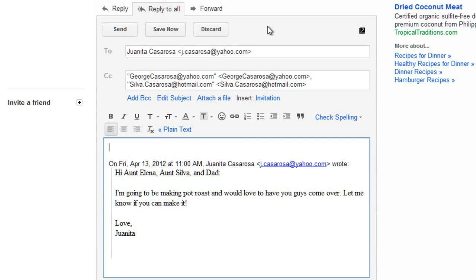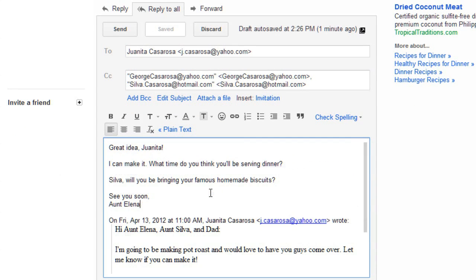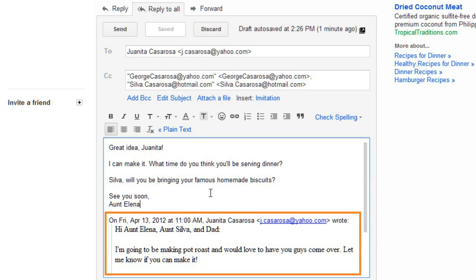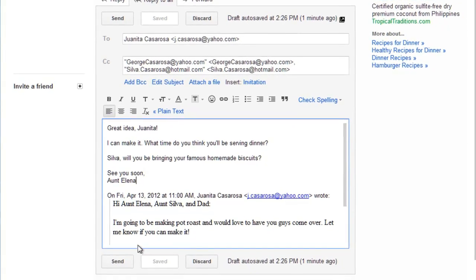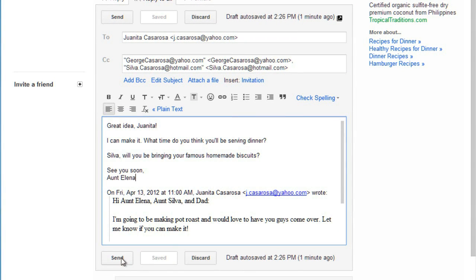Then you can type your message. You'll notice that the original message is quoted here. Most of the time, it's a good idea to leave it in because it helps to remind the person which message you're replying to. And when you're done, you can click Send.